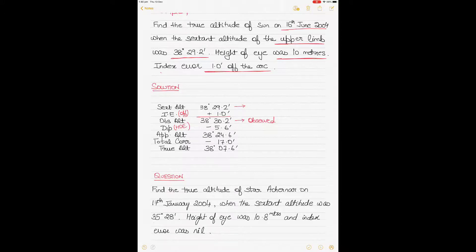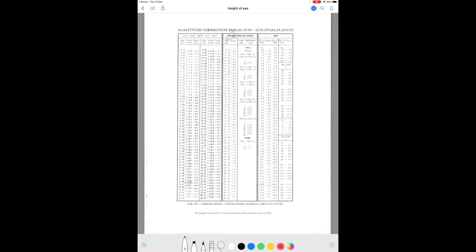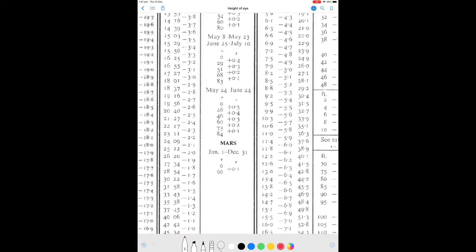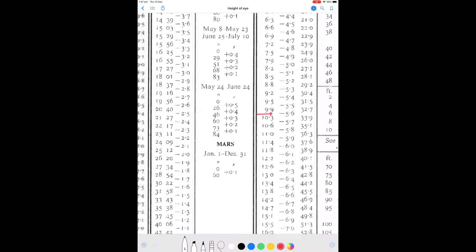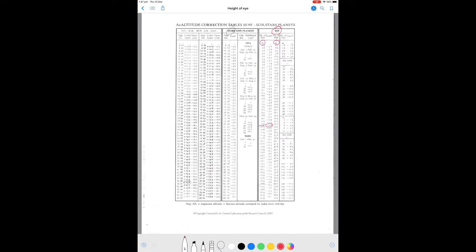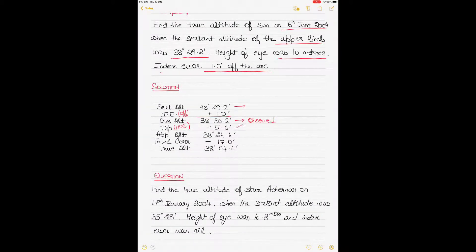Next, apply the height of eye correction for 10 meters. Go to the dip table, found on the very first page of the almanac on the extreme right. The first column is height of eye in meters. For 10 meters, it lies between 9.9 and 10.3, so no interpolation is needed — the correction is minus 5.6. Apply that correction here.